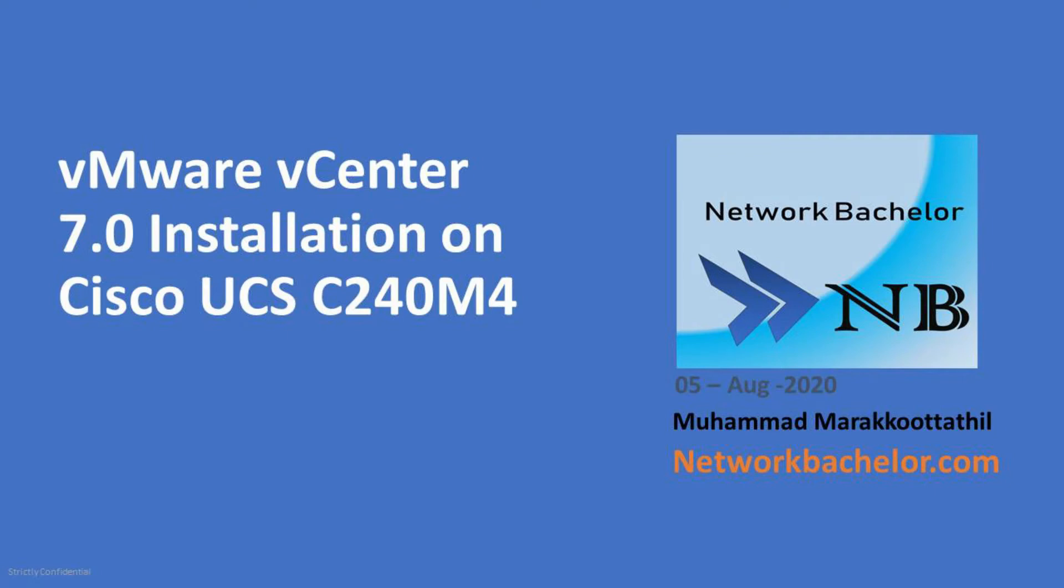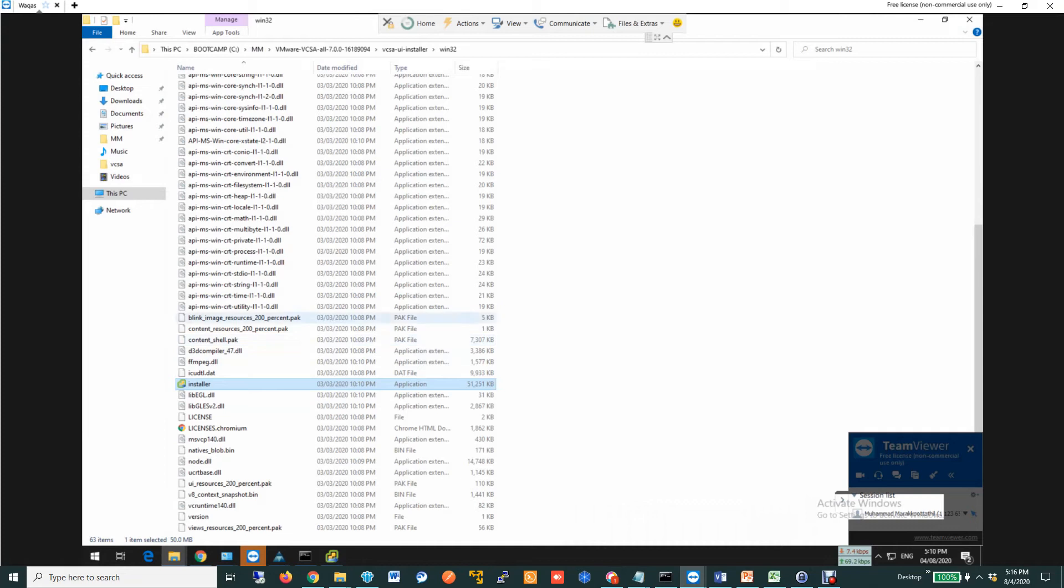Hello, welcome. In this video, I am going to record the vCenter installation process. I am trying to capture each and every step. Let's see.